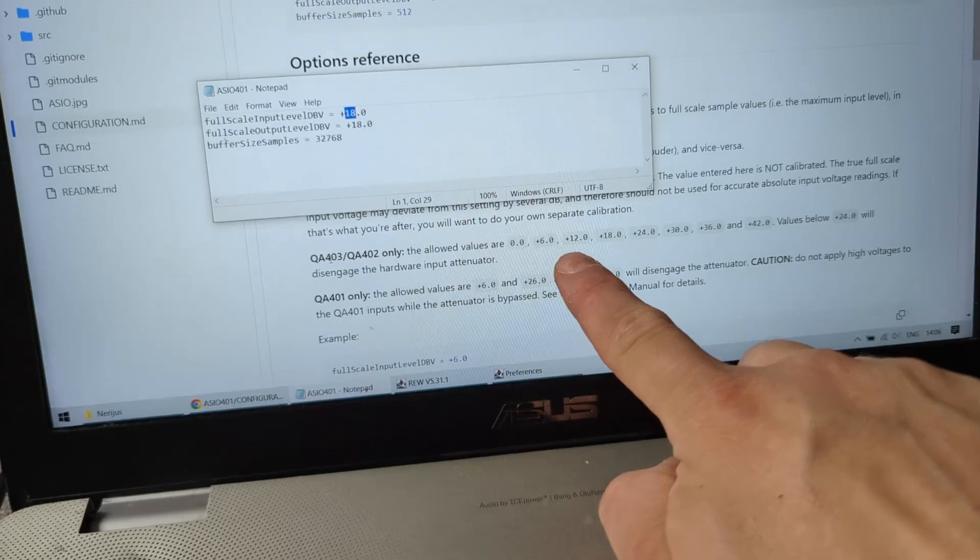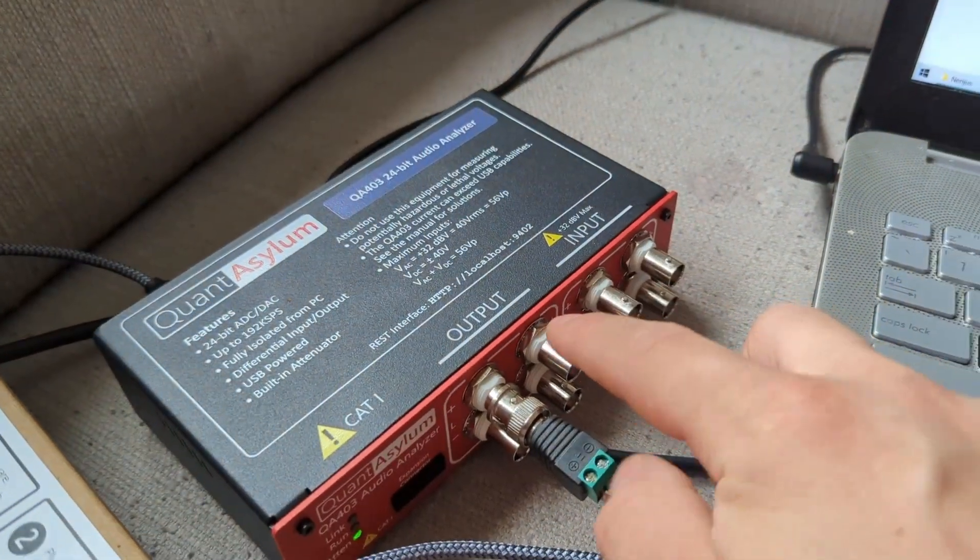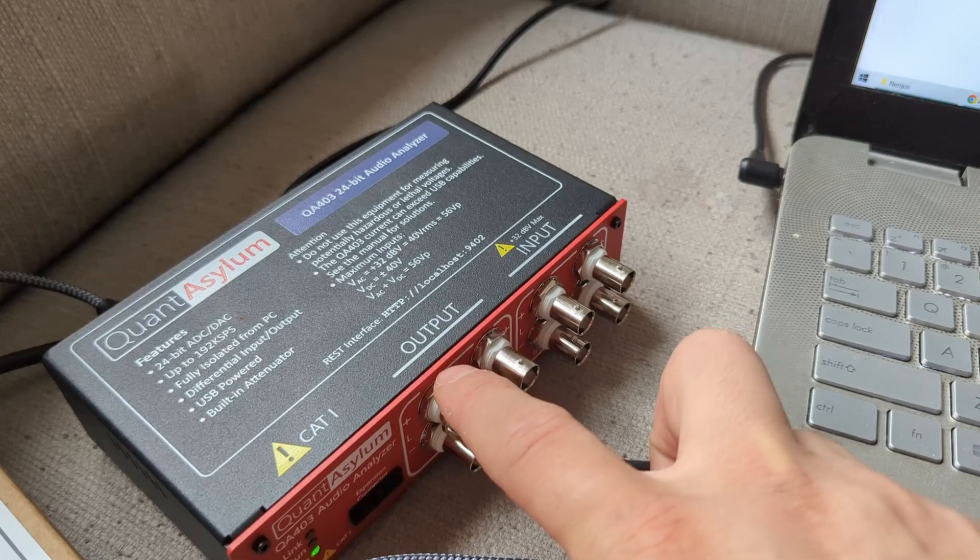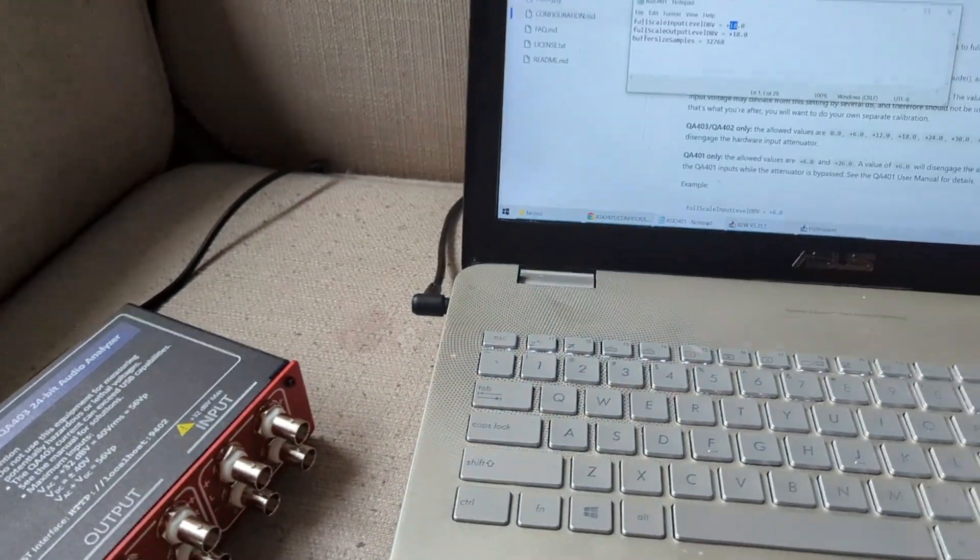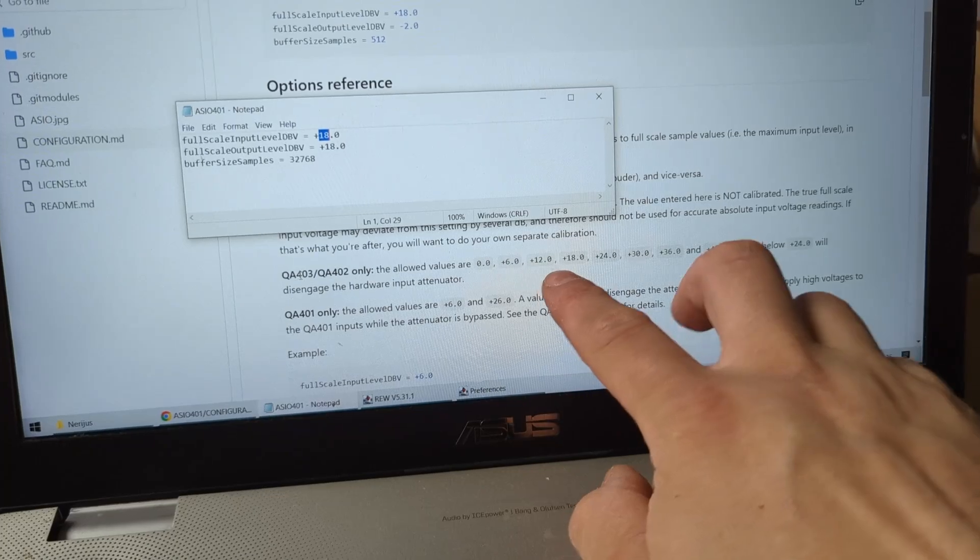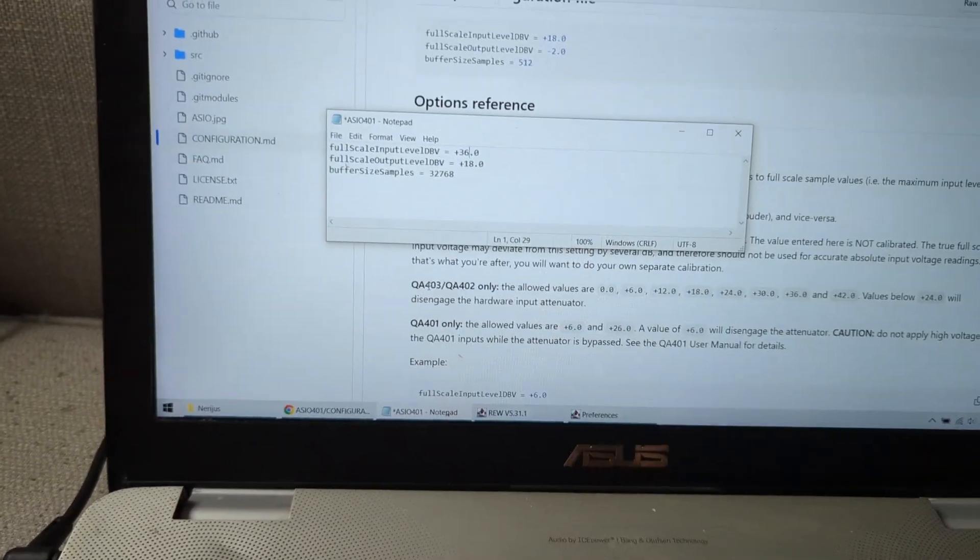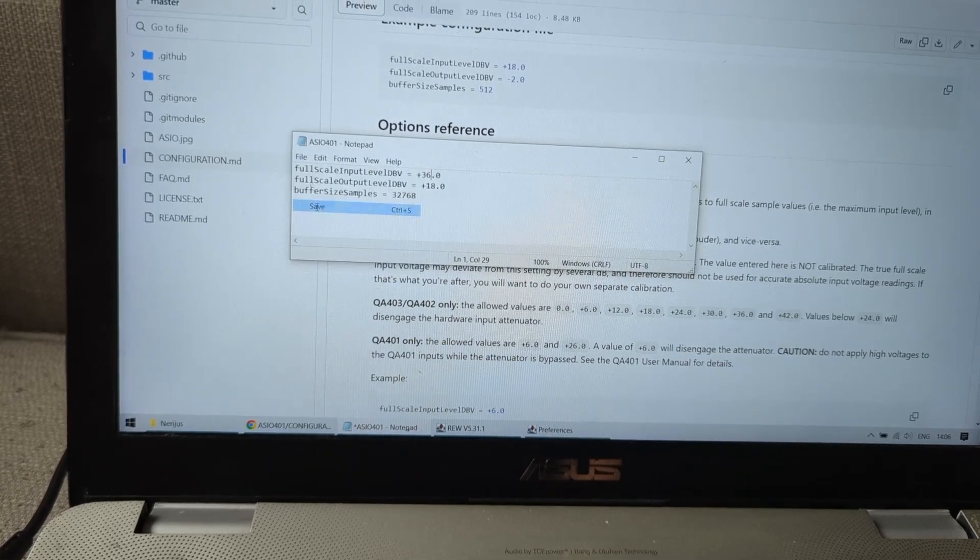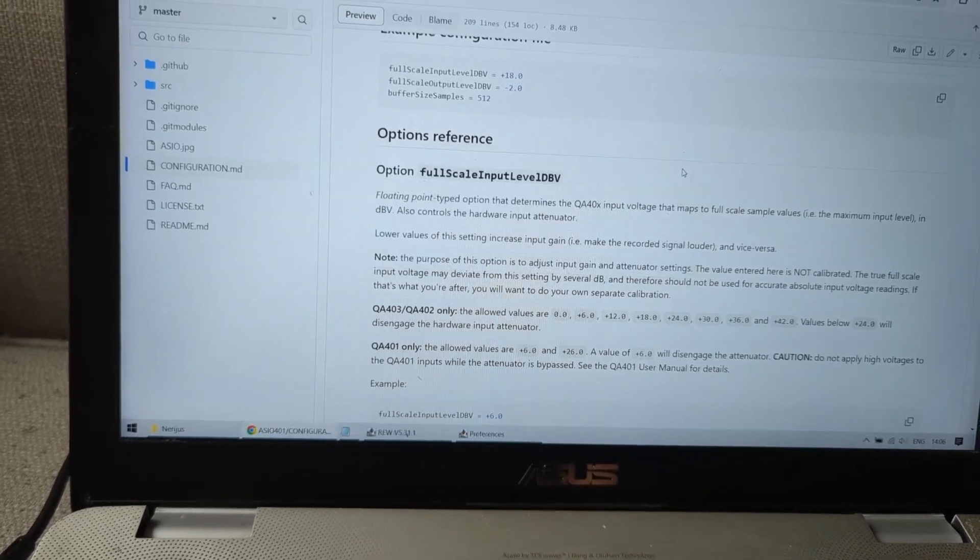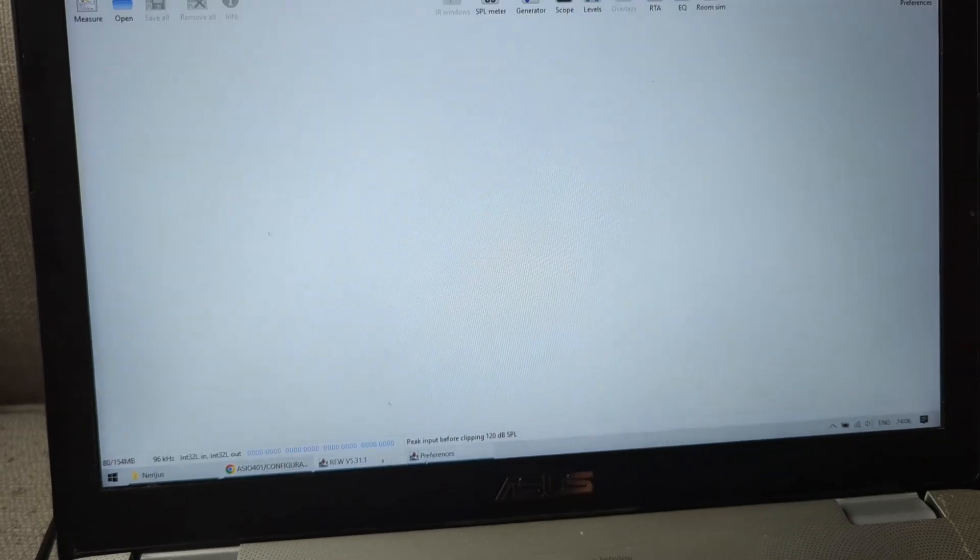You can change it to these preset values because inside there's no gain knob, everything is on relays, and relays need specific values. So if you want to measure amplifiers, you're going to choose like +36, and then you're going to save that file and close it.